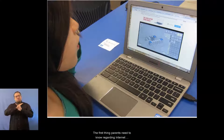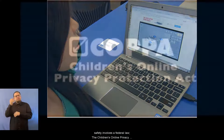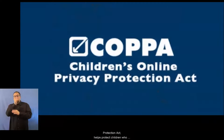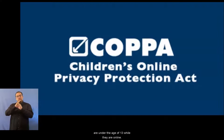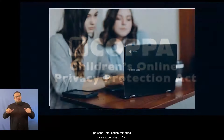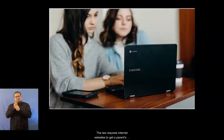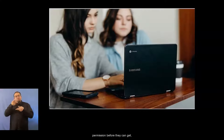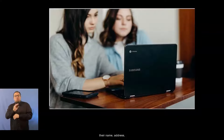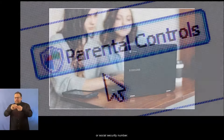The first thing parents need to know regarding internet safety involves a federal law, the Children's Online Privacy Protection Act. This helps protect children who are under the age of 13 while they are online. This law was created to keep anyone from getting a child's personal information without a parent's permission first. The law requires internet websites to get a parent's permission before they can get or use a child under the age of 13's personal information, such as their name, address, or social security number.